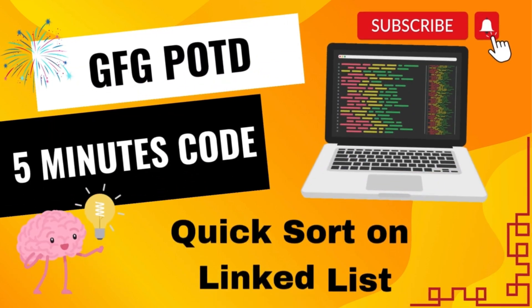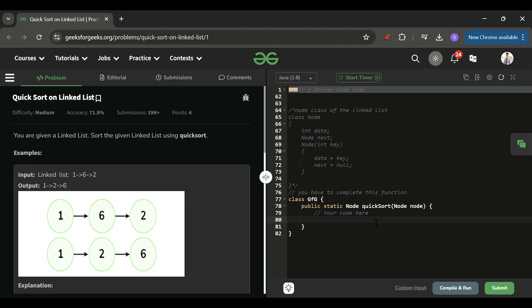Welcome back to the 5 Minutes Code channel, where I explain the solution of every problem from LeetCode and GeeksForGeeks within less than 5 minutes. Without wasting time, let's get started.